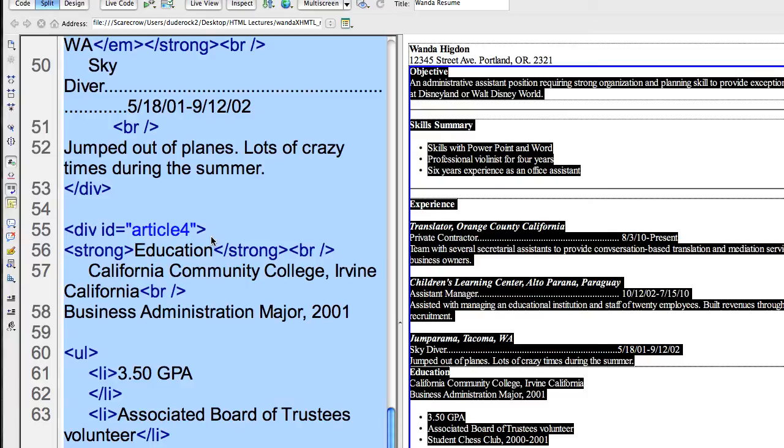Now since I'm using ID, I called each article a different number. Article 1, 2, 3, and 4, which I admit defeats the purpose a little bit. But I'm just trying to explain the basics of this at this time.